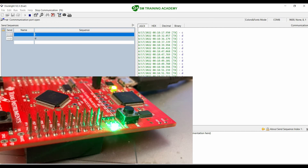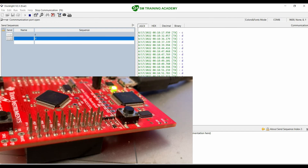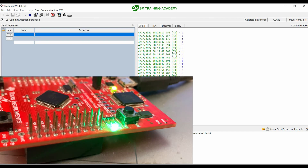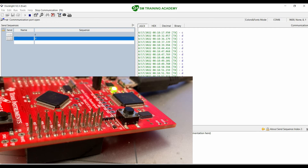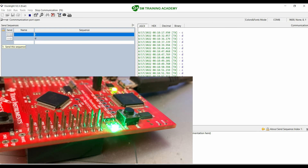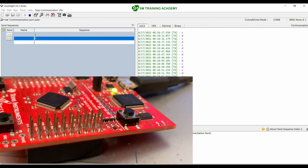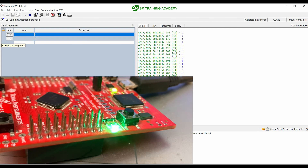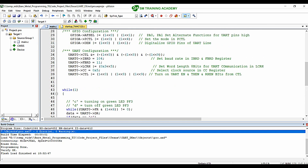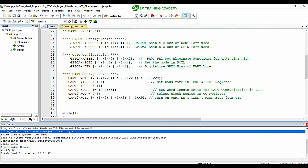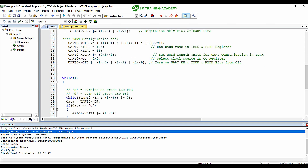This is the output for the program we wrote in our Keil MicroVision IDE. We succeeded in establishing the UART reception process. I hope you understood how to receive a byte of data using UART communication in the Tiva C series microcontroller TM4C123GH6PM. See you in the next video, thanks for watching.